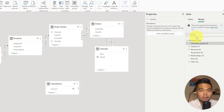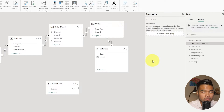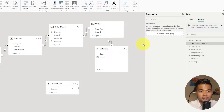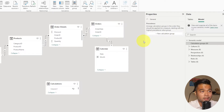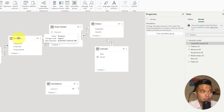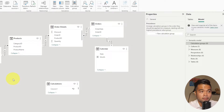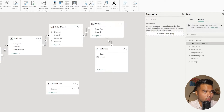I've already created a sample dataset so we don't need to start from scratch. This is the typical Northwind dataset, which is a subset of a fictional company that sells goods internationally. In the model view you can see I have a few tables set up with relationships already configured, but that's not the focus of today so I won't go through explaining how they are connected.